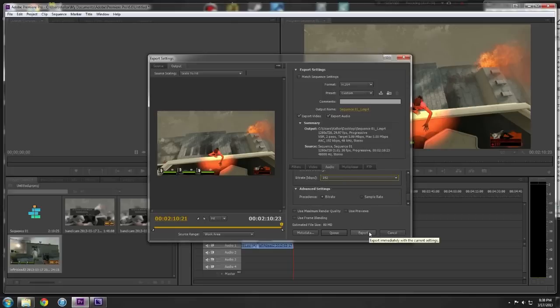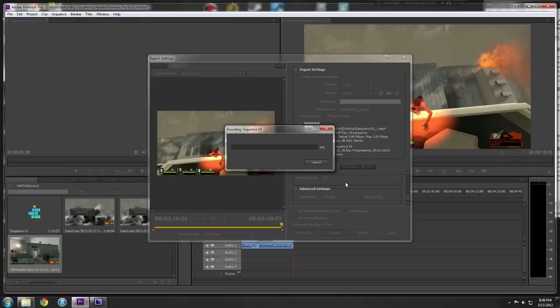And then we can just export, and yeah, once that's done, we're good to go.